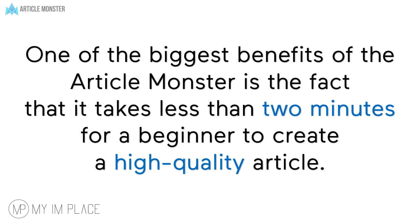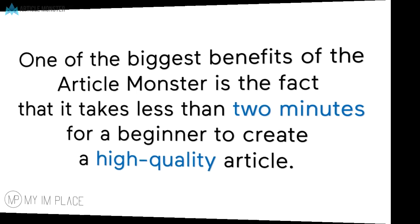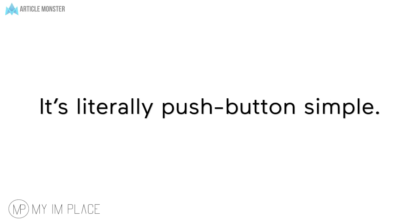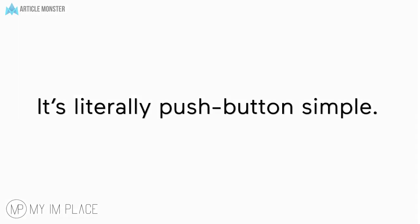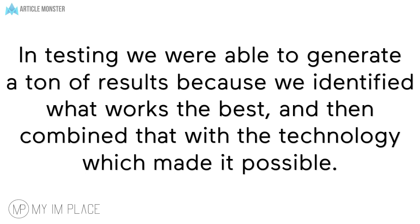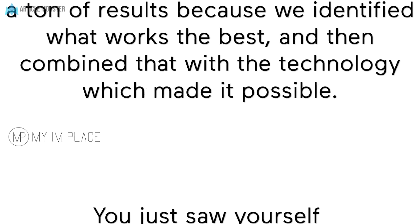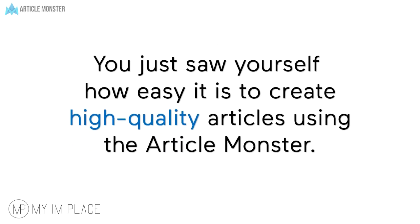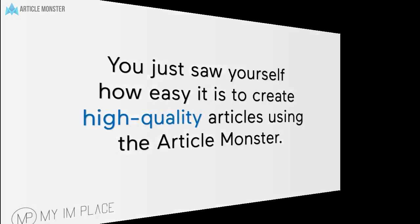One of the biggest benefits of the Article Monster is the fact that it takes less than two minutes for a beginner to create a high quality article. It's literally push button simple. In testing, we were able to generate a ton of results because we identified what works the best and then combine that with the technology which made it possible. You just saw yourself how easy it is to create high quality articles using the Article Monster.